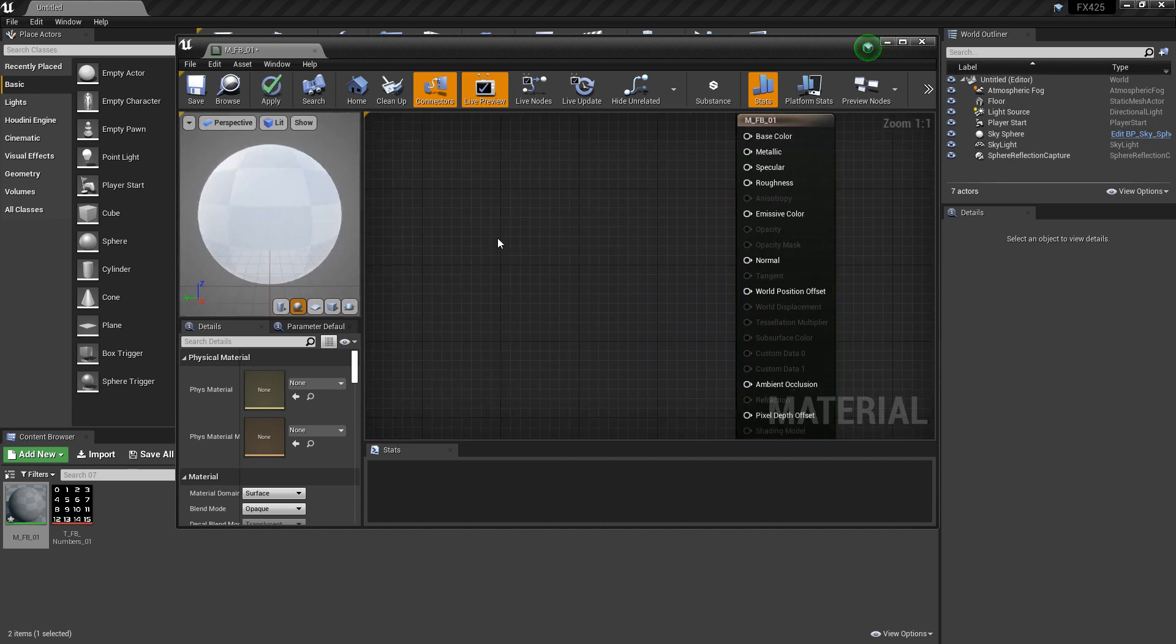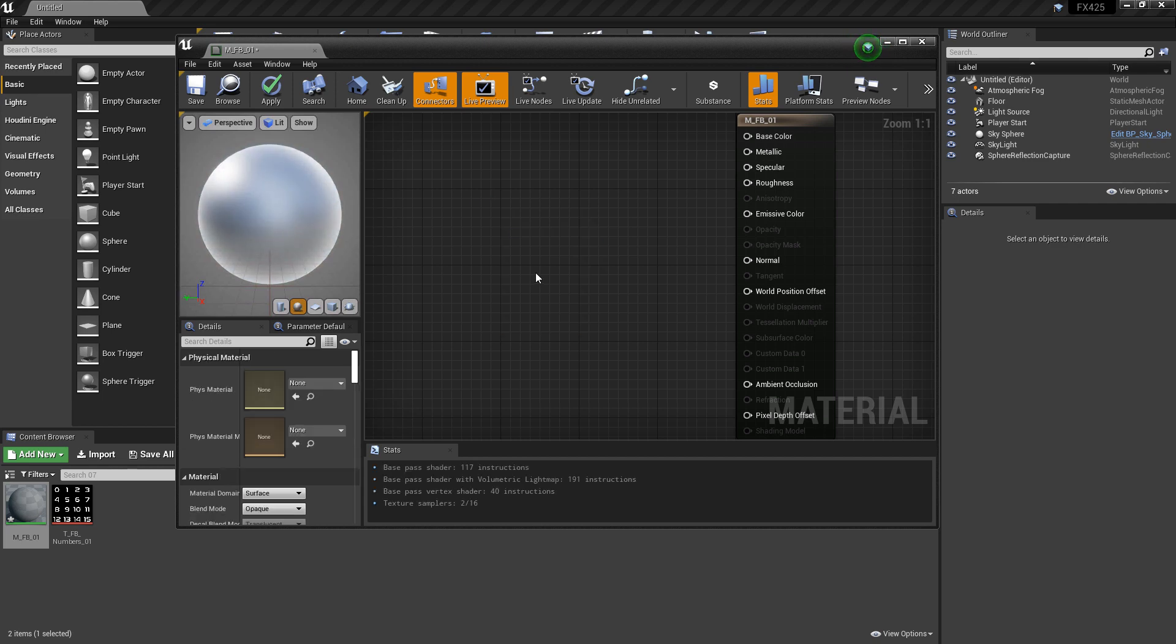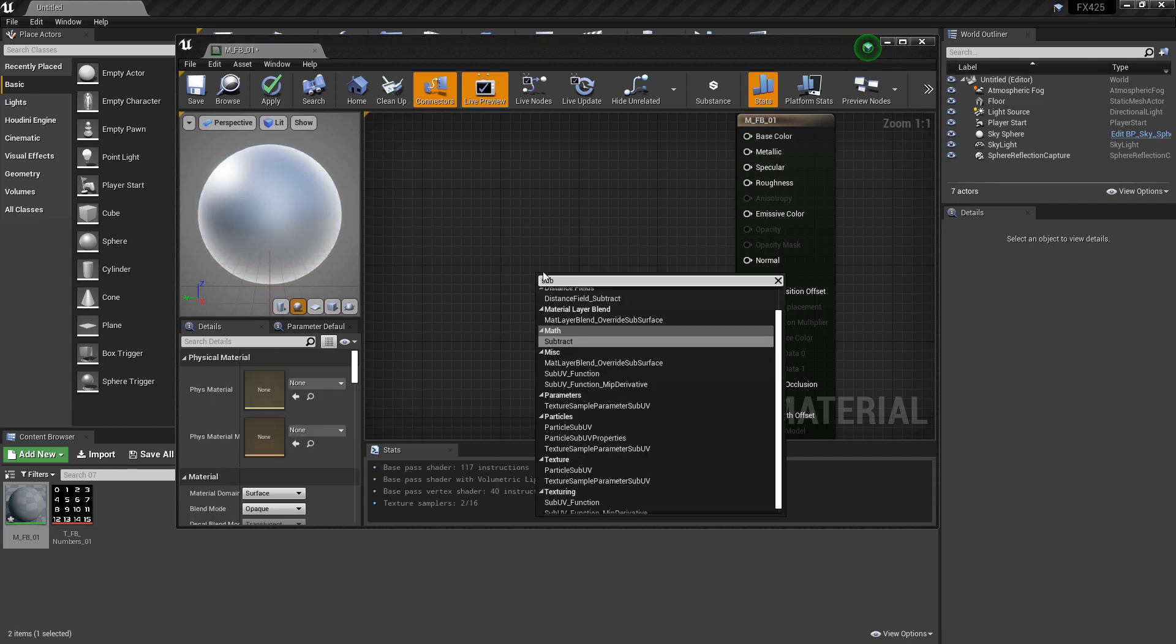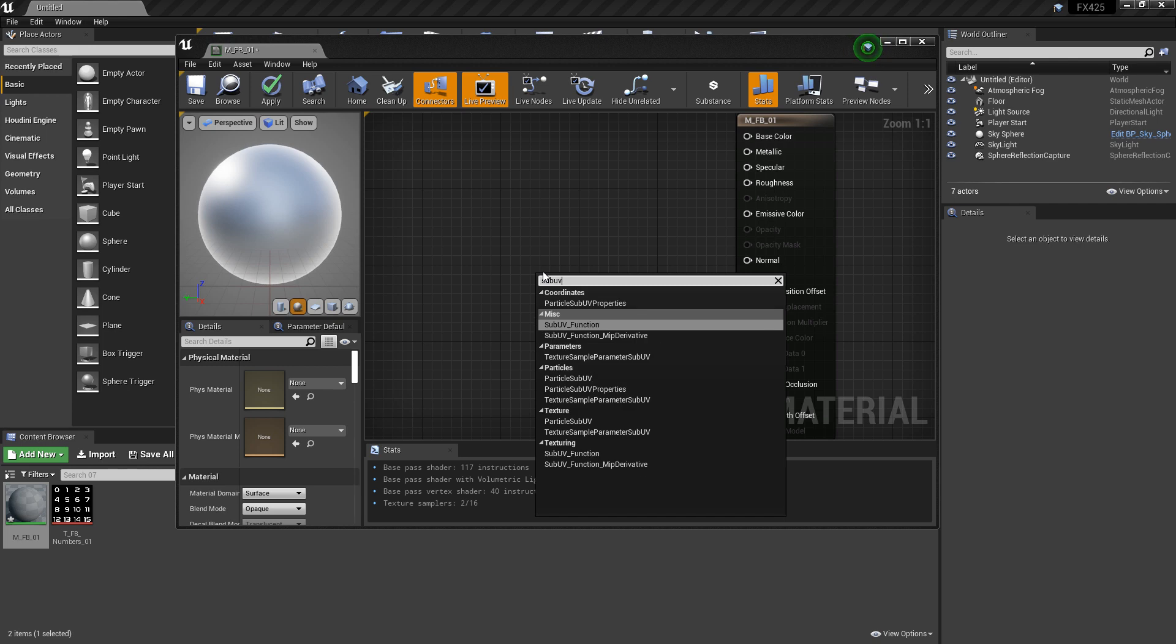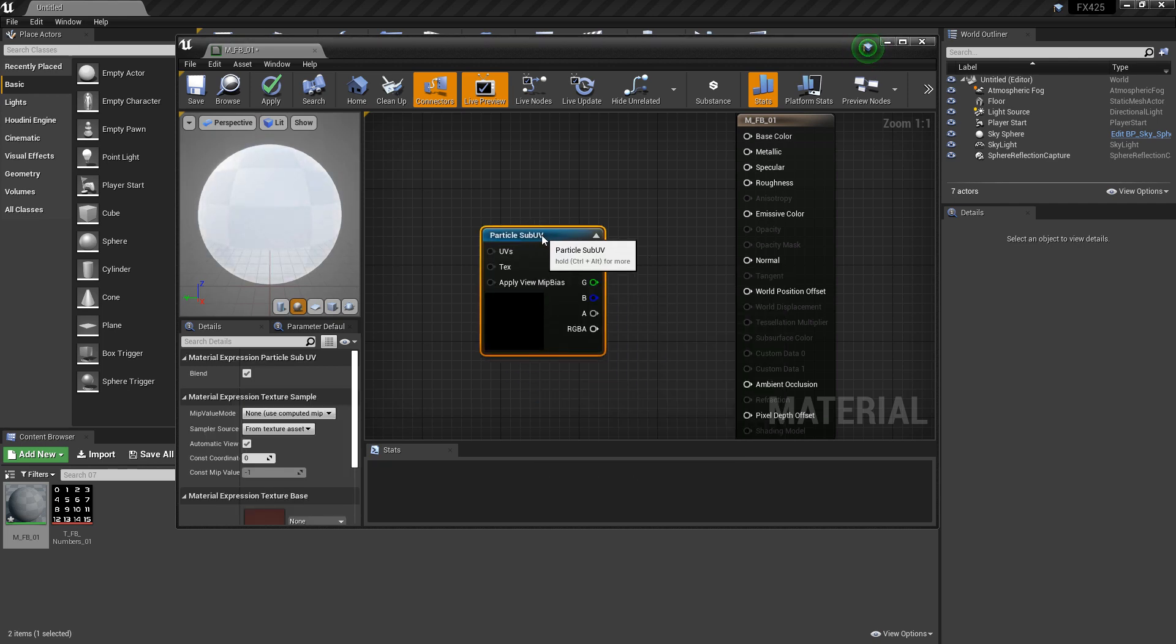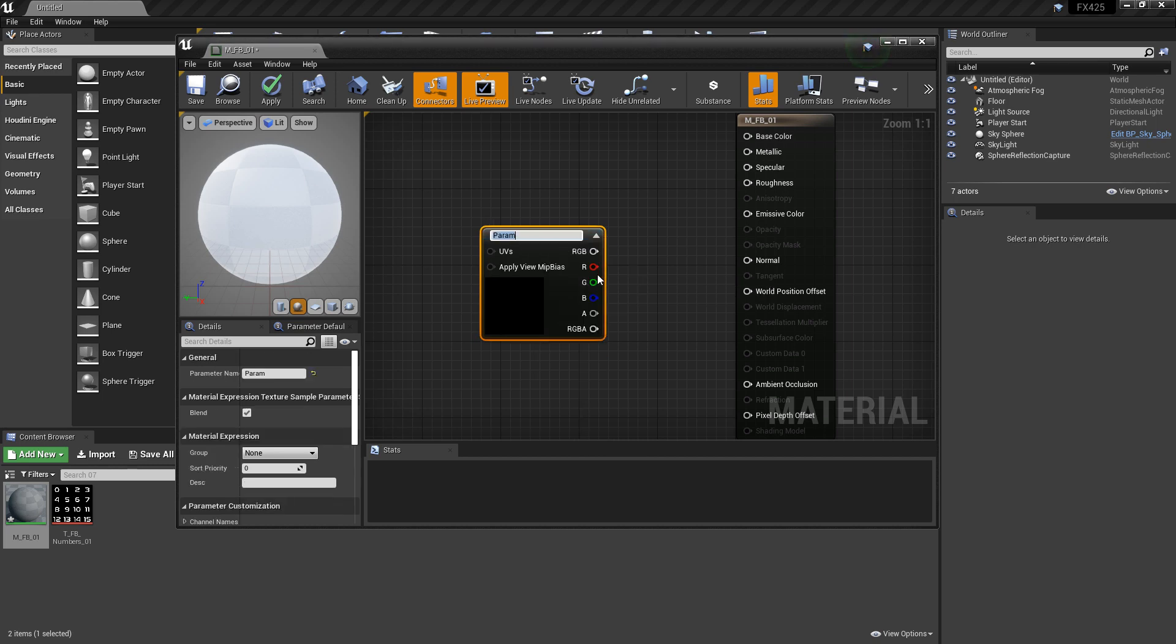Now, you may be tempted to just add a texture node in here, but we don't actually want a texture node. Instead, we want something called ParticleSubUV. I'm going to choose this ParticleSubUV, which is kind of just like the texture node. I'm going to right click and convert this to a parameter, and call this T_Flipbook.